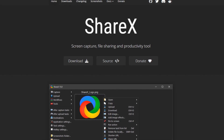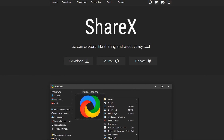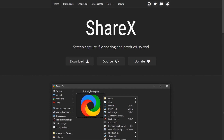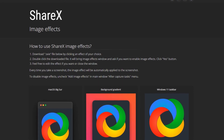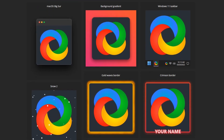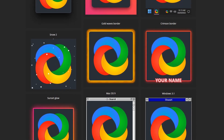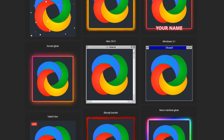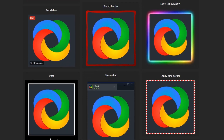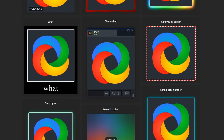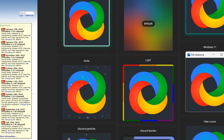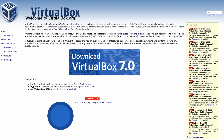Another notable feature of ShareX is its customizable workflow and hotkeys, which enable users to streamline their screen capture and file sharing processes. With its extensive range of features and customizability, ShareX is a powerful tool for anyone who needs to capture, edit and share screenshots and videos.